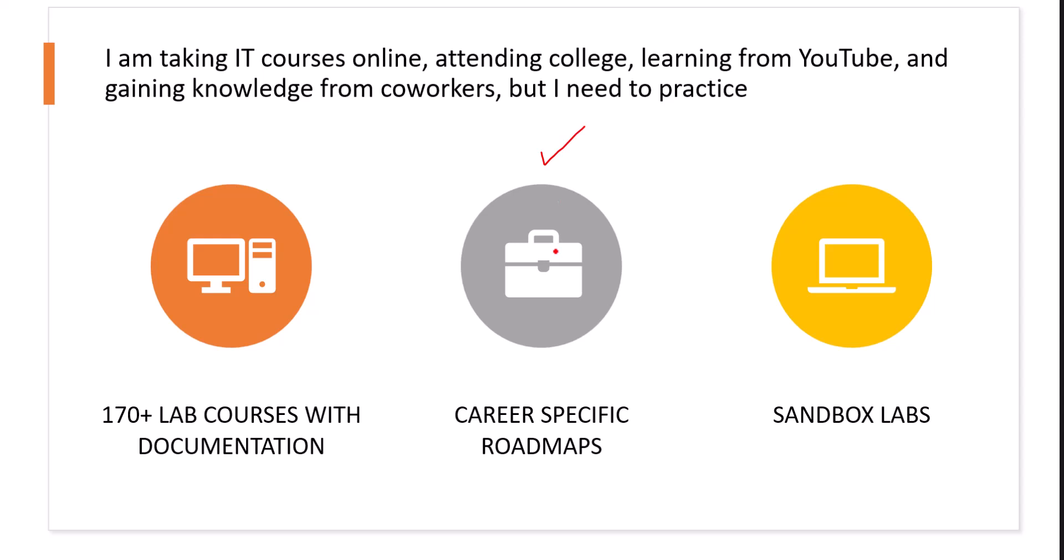The first one I'm going to talk about is career-specific roadmaps. Now, this is basically a roadmap where you have a collection of videos, a collection of labs, all together in a course format.